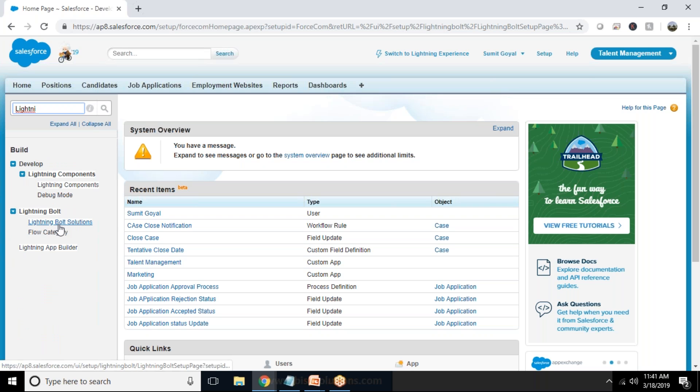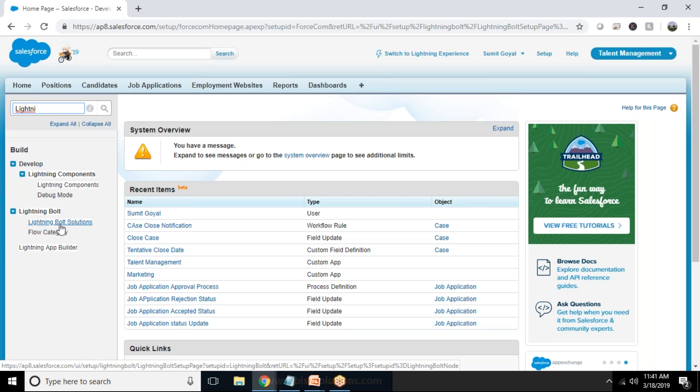This is by default available with the Enterprise Edition of Salesforce. If it is not available you can register for a subscription where this is available. So I'm using a developer's org right now and I click on Lightning Bolt Solution.